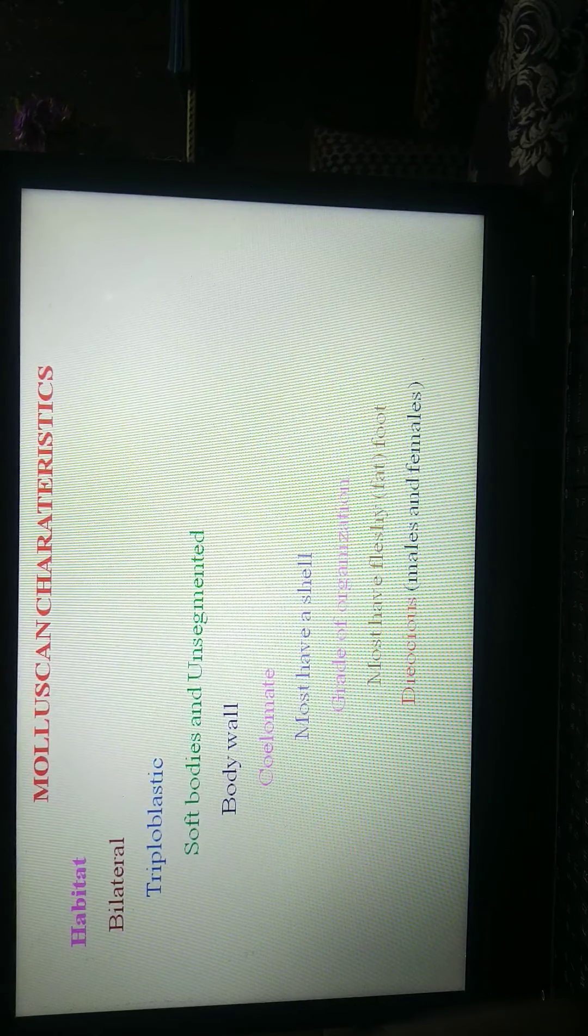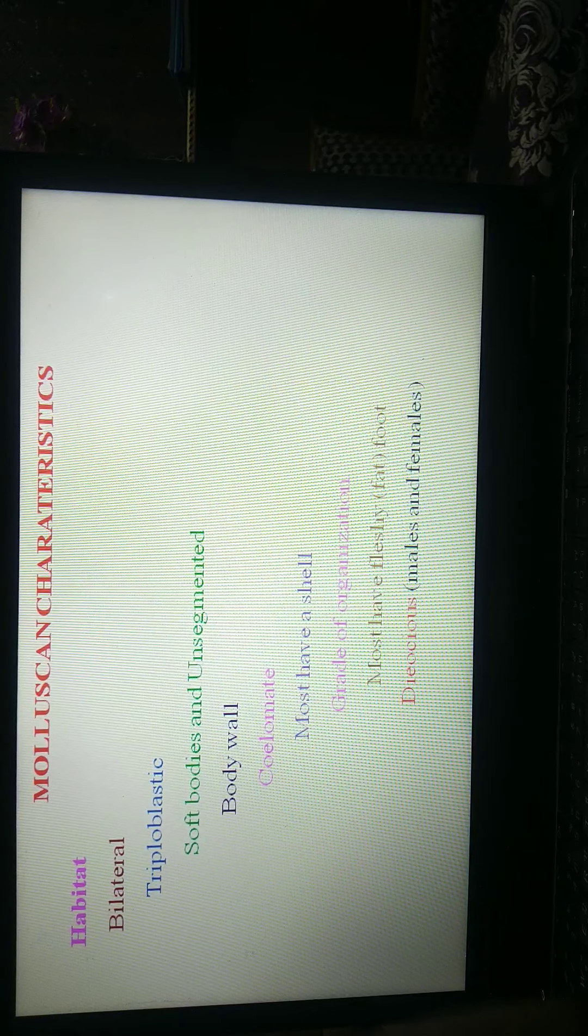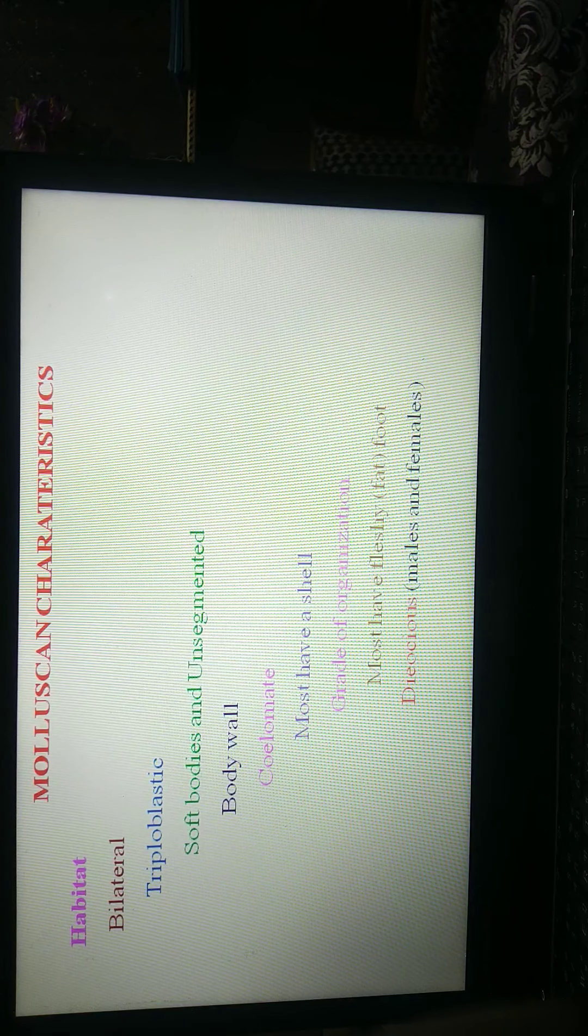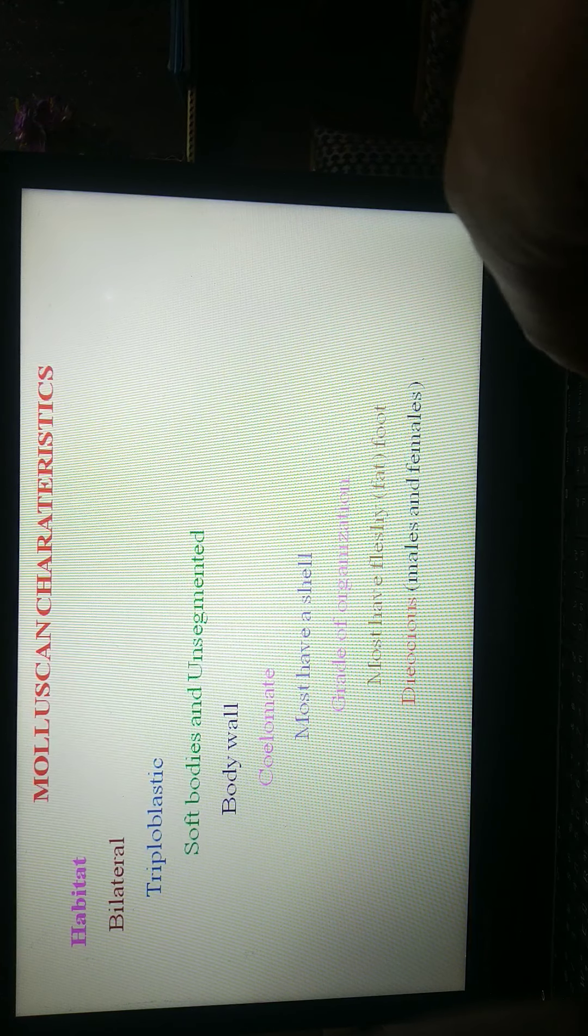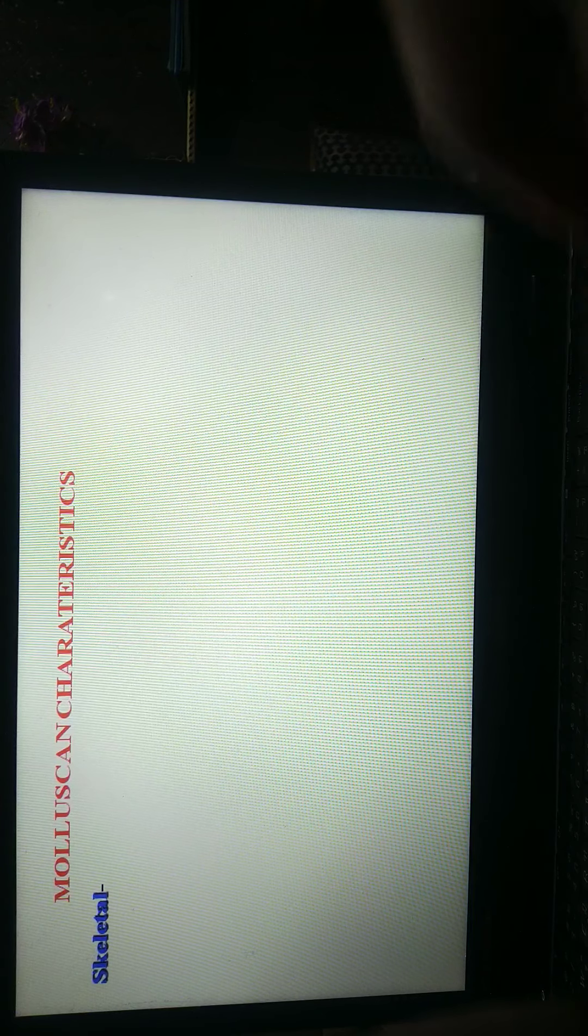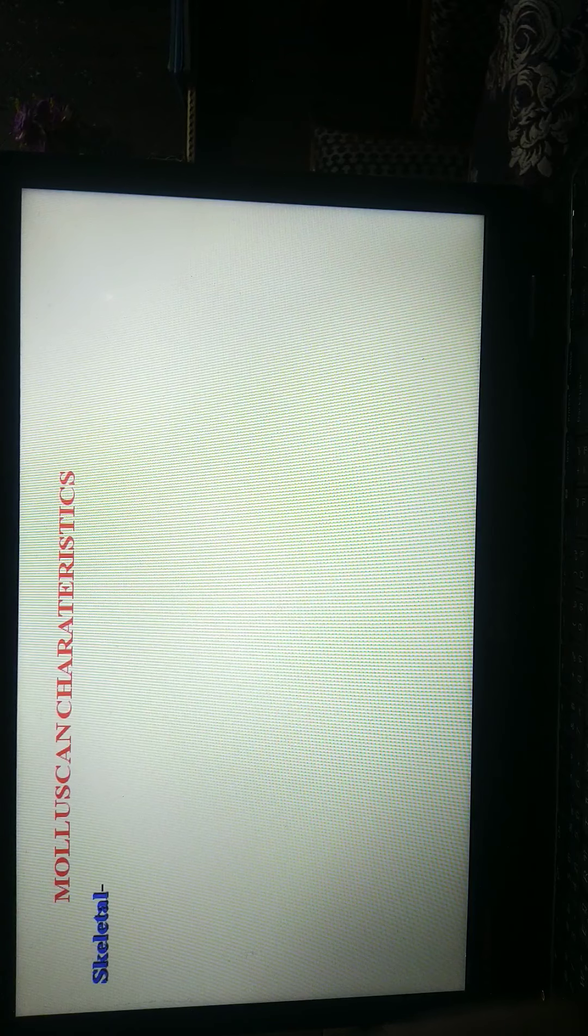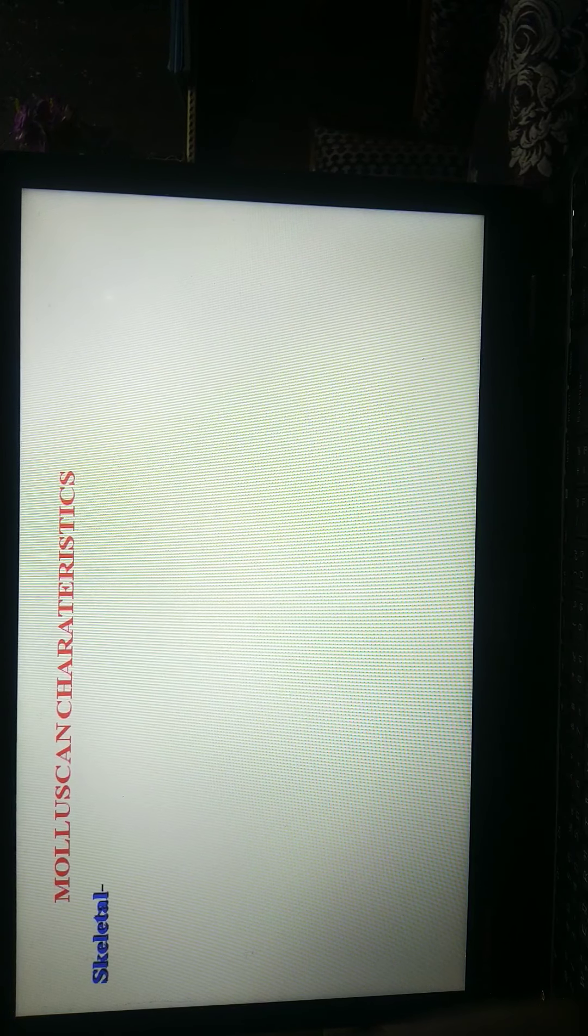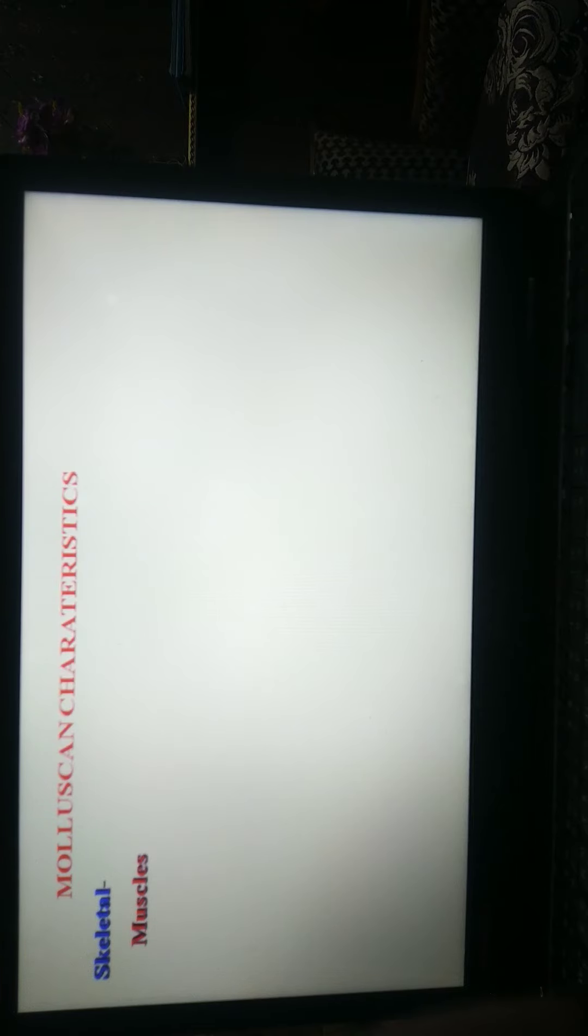Molluscan are dioecious, means male and female are separated. In skeleton, the body is covered by a shell, but they do not have a skeleton system or system of bones within the body. Ventrally, muscular foot is present and other muscles are present.